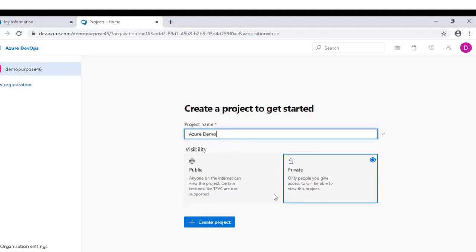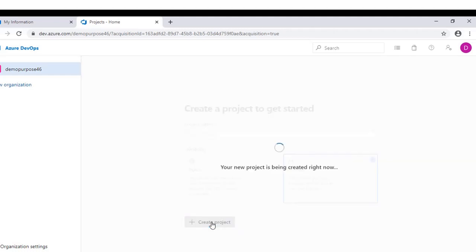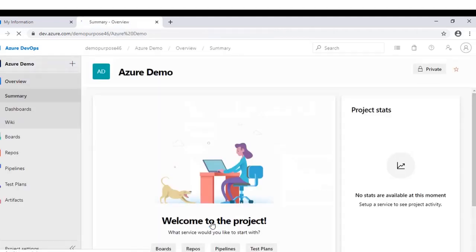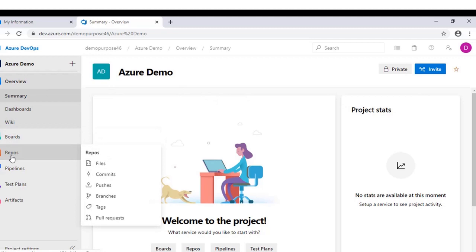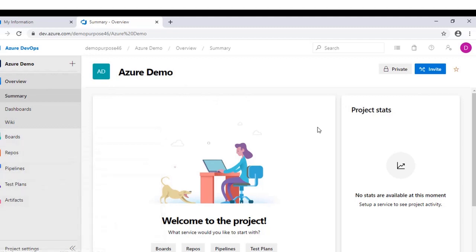Then click on create project. On the left side, you can see summary, dashboard, wiki, and more. I will explain these features in the next video. Thanks for watching. Please share, like, and subscribe for more videos.